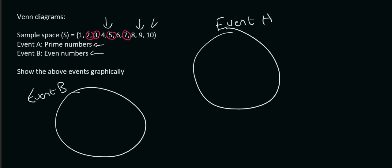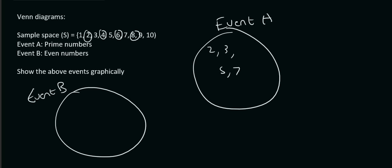So, we can put those over here. 2, 3, 5, and 7. Then, for event B, those are your even numbers. 2, 4, 6, 8, and 10. So, 2, 4. Actually, we don't have to put the commas like that.